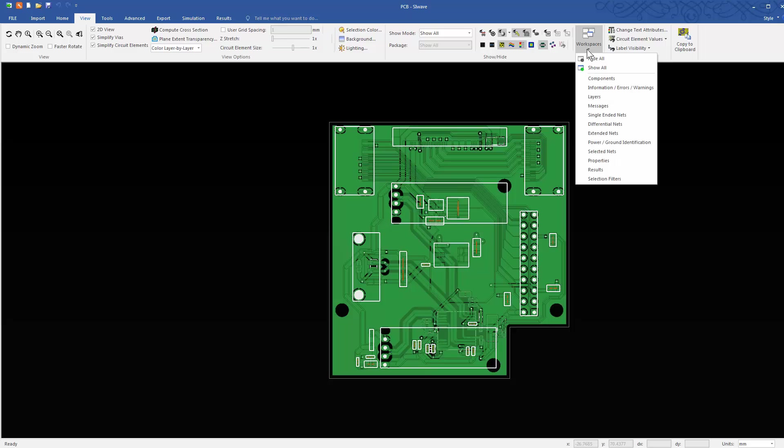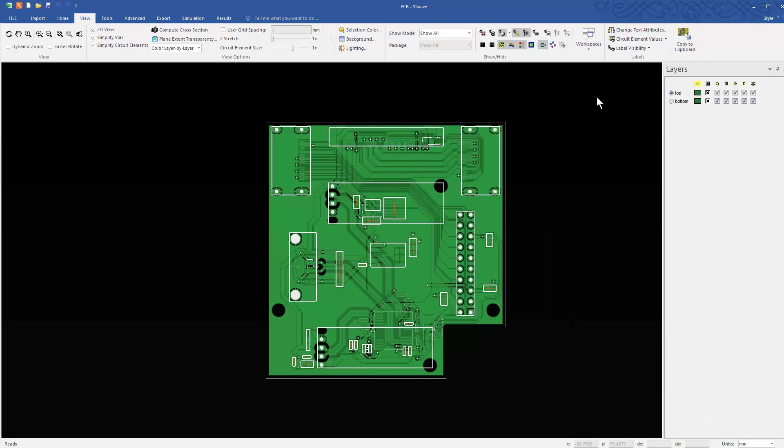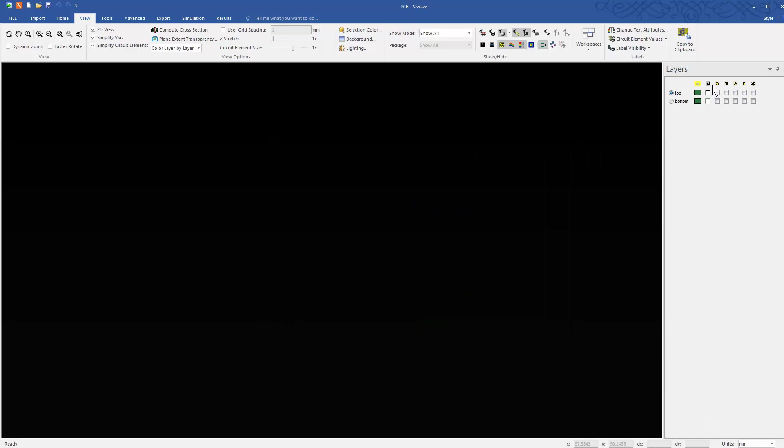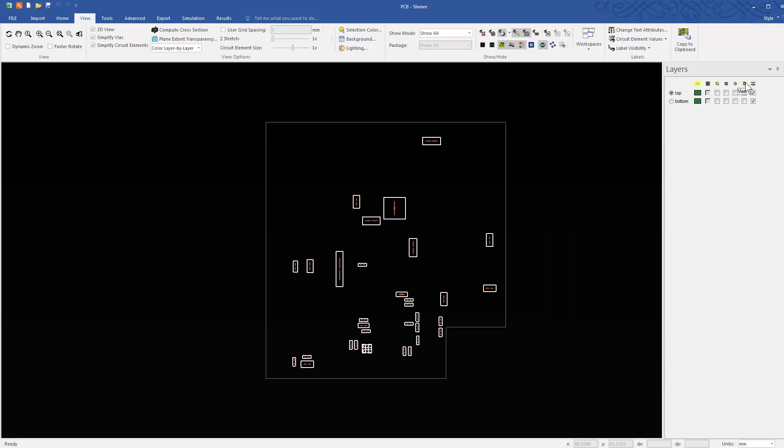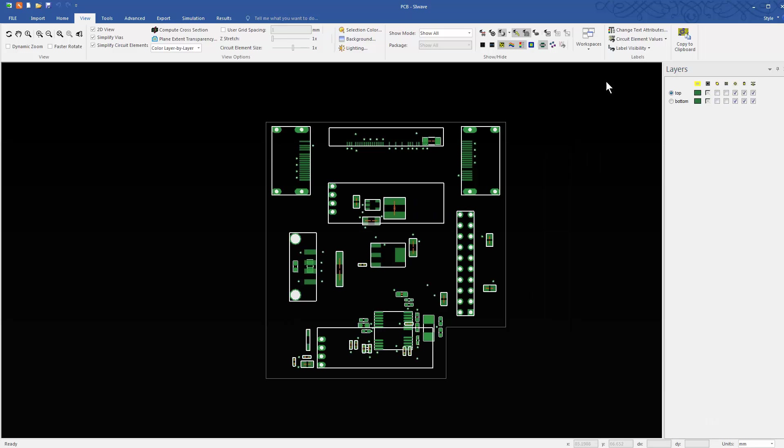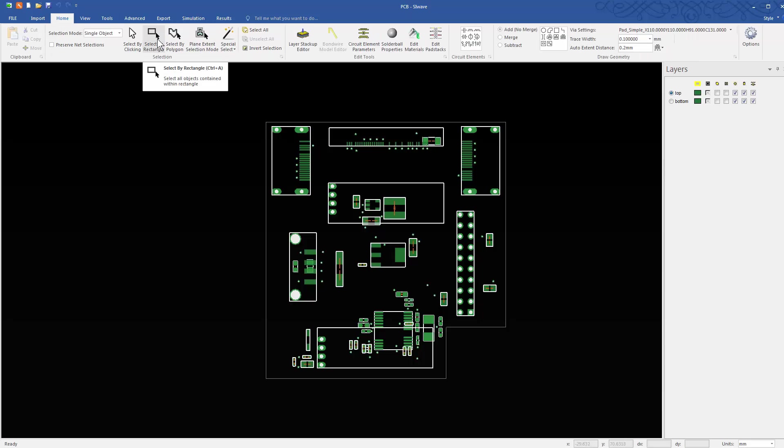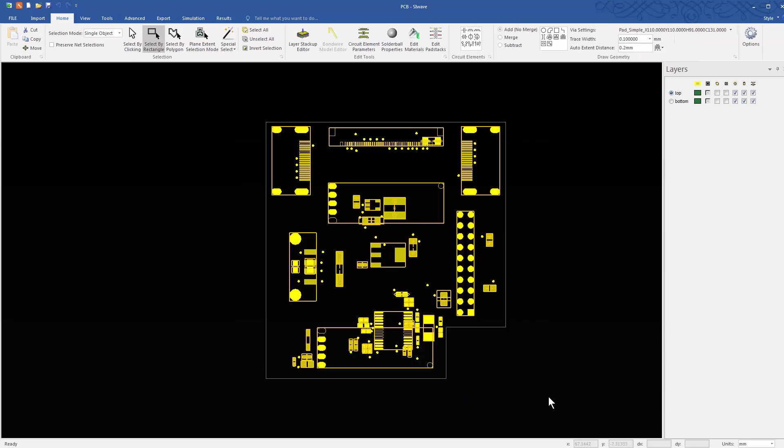In the Layers window again, select the vias, circuit elements, and pads. Select all the objects contained in the rectangle. Finally, make all the layers visible.